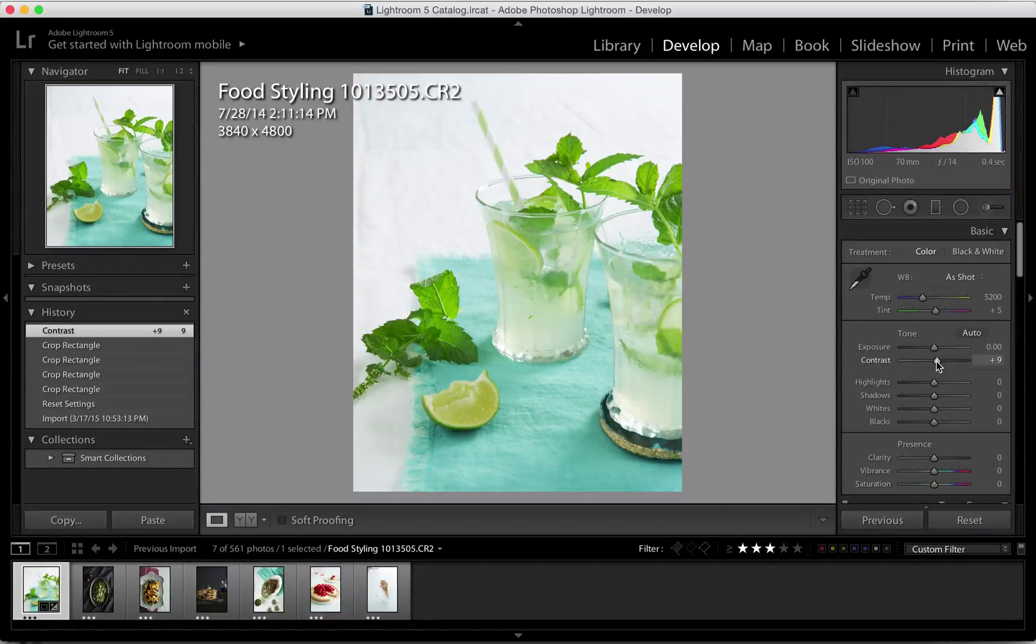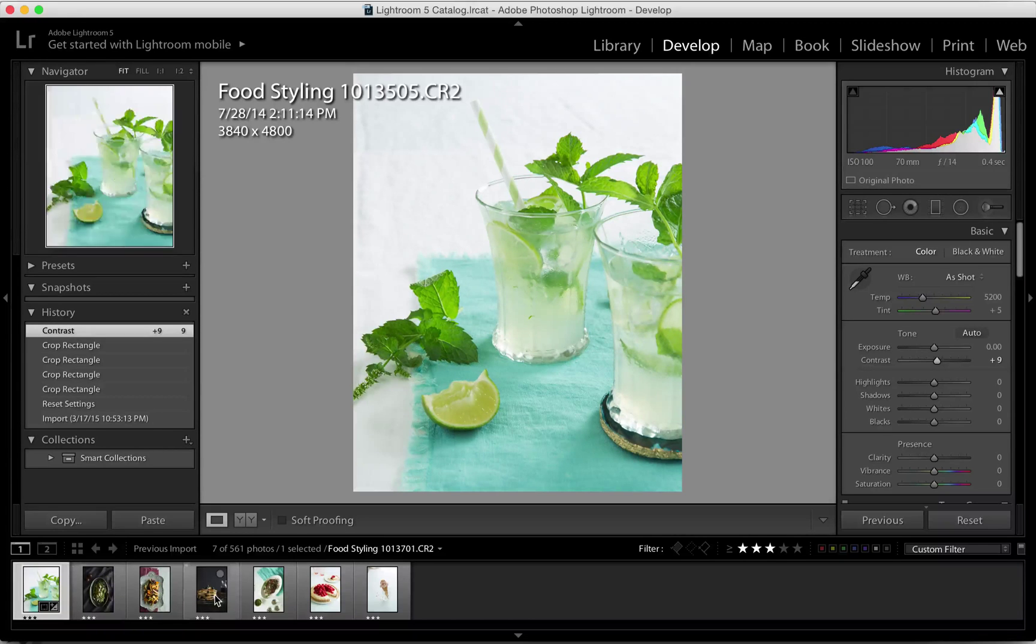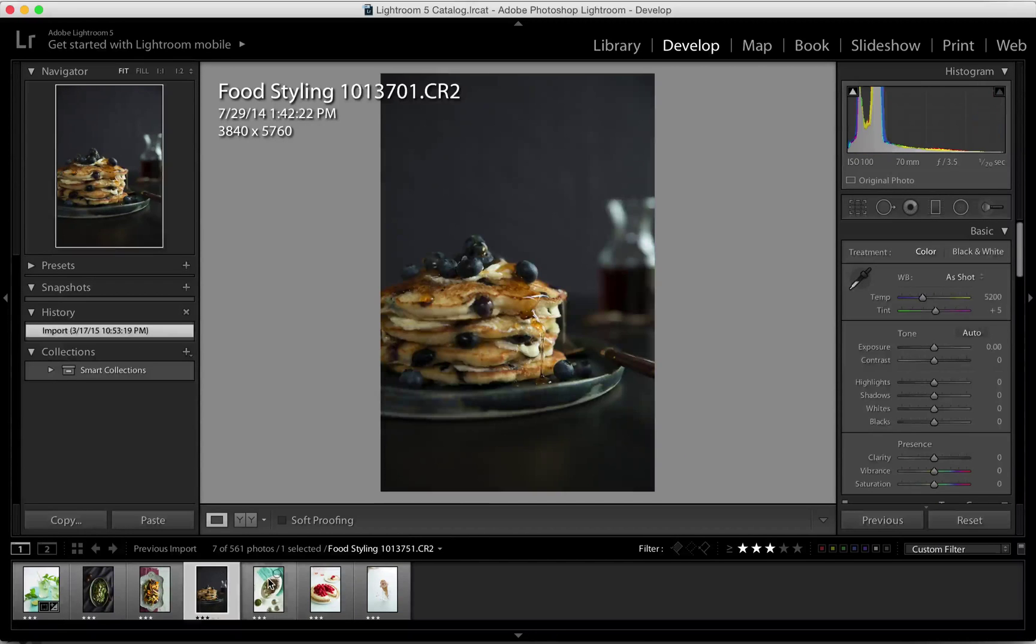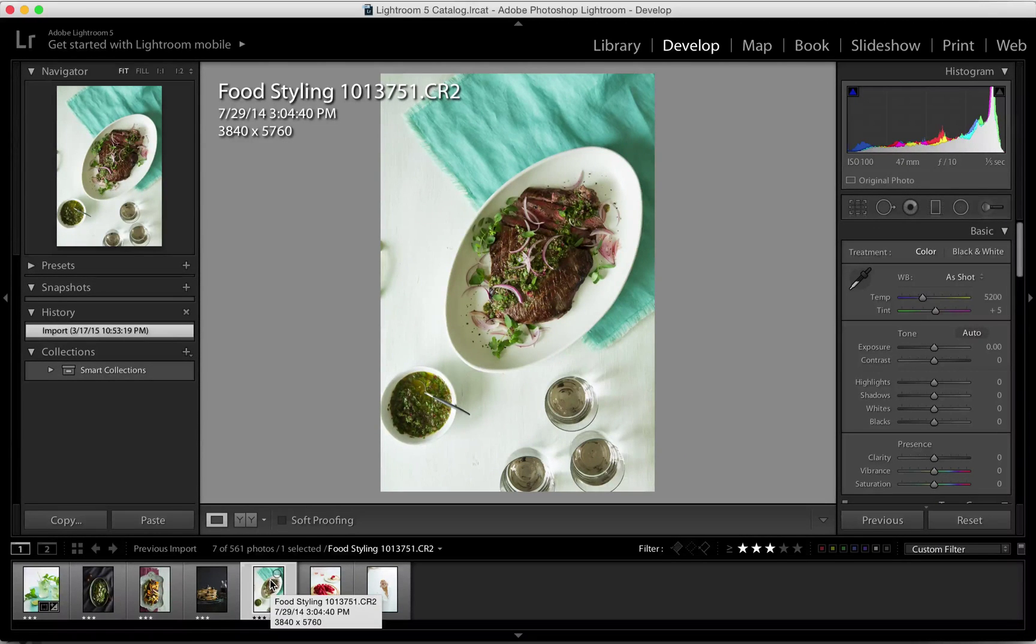Mostly, my images tend to just be a very slight change in color and I might add a little bit of brightness and contrast.